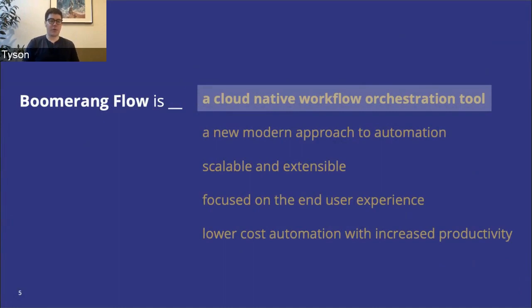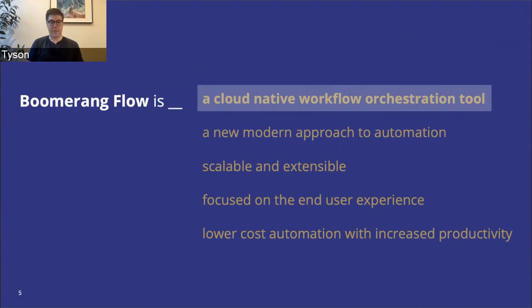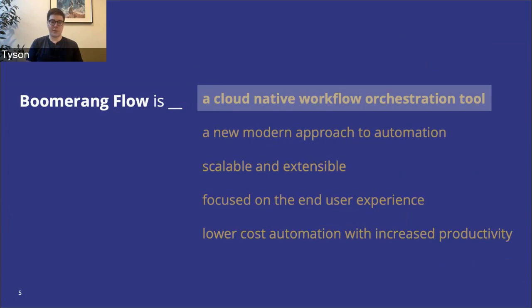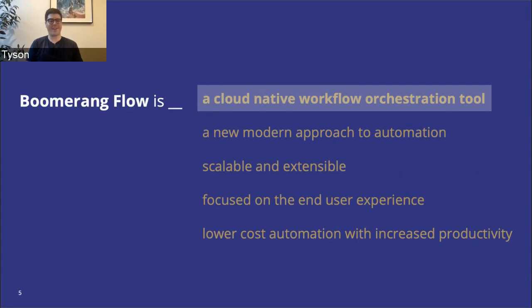So what is Boomerang Flow? There's a lot of automation tools out there. Our approach was really to build a cloud-native workflow orchestration tool. We wanted to bring a new modern approach to automation. It needed to be scalable and extensible, and it needed, above all, to be focused on the end-user experience, and then obviously to provide some level of benefits like lower-cost automation.